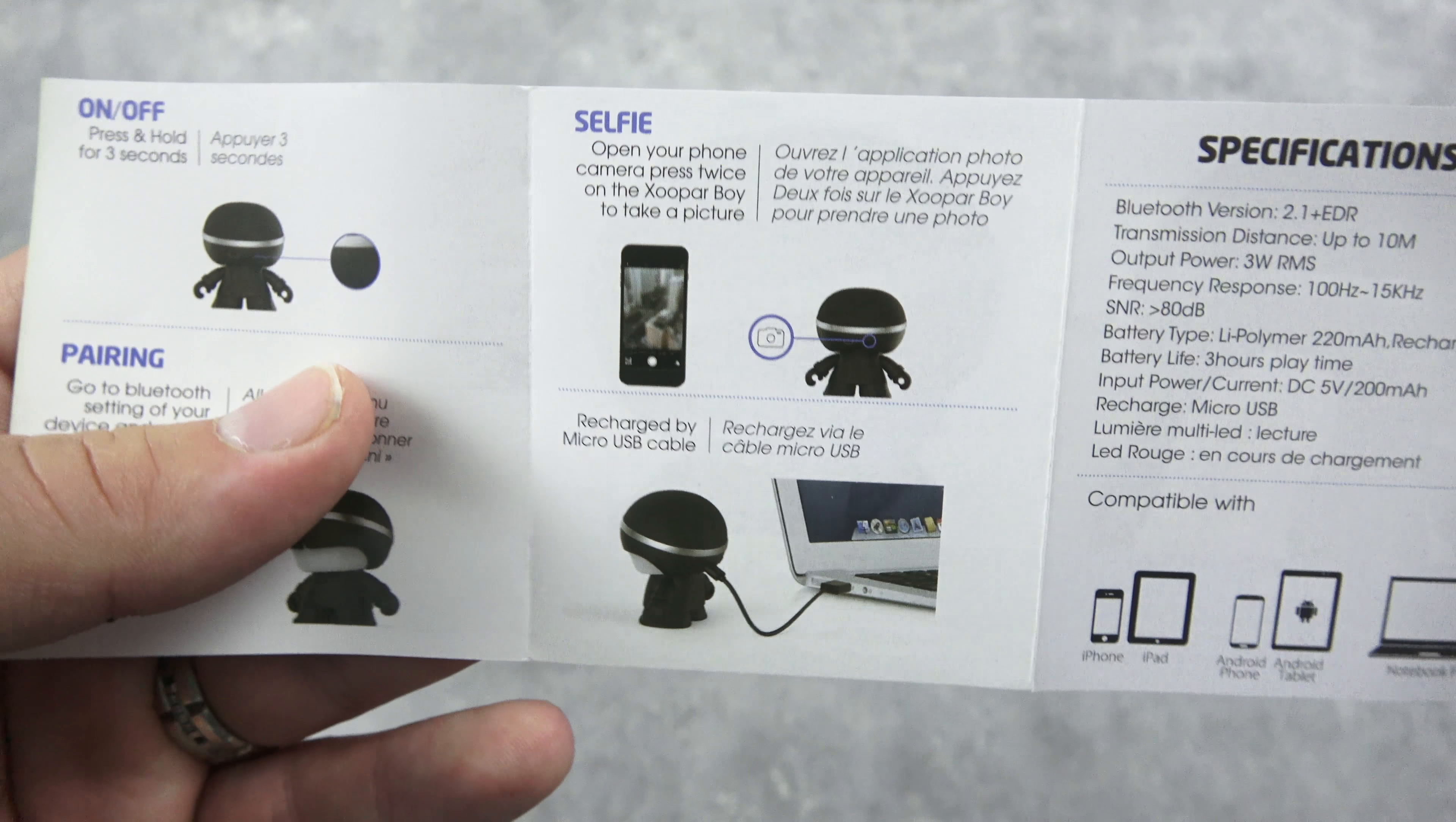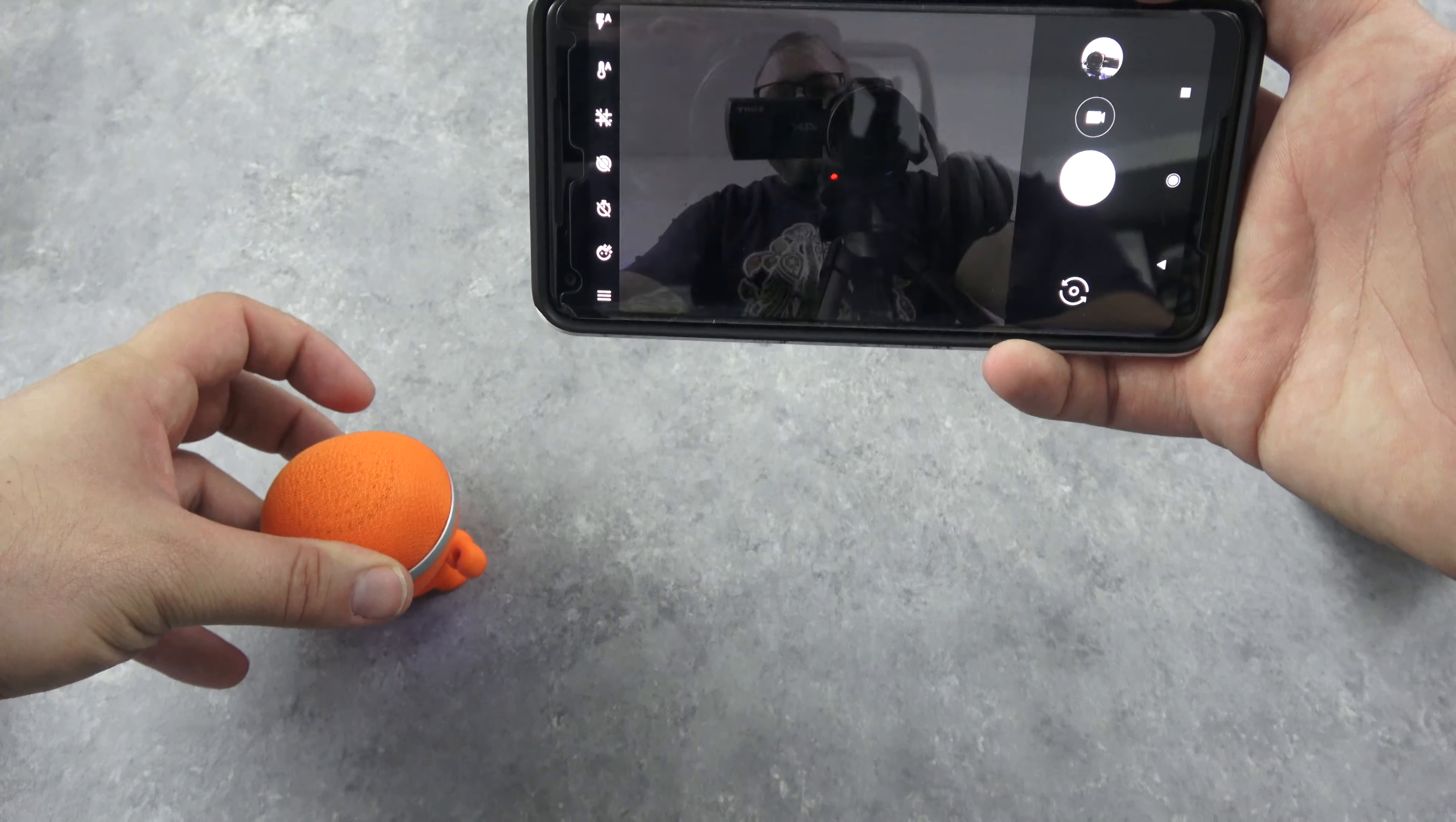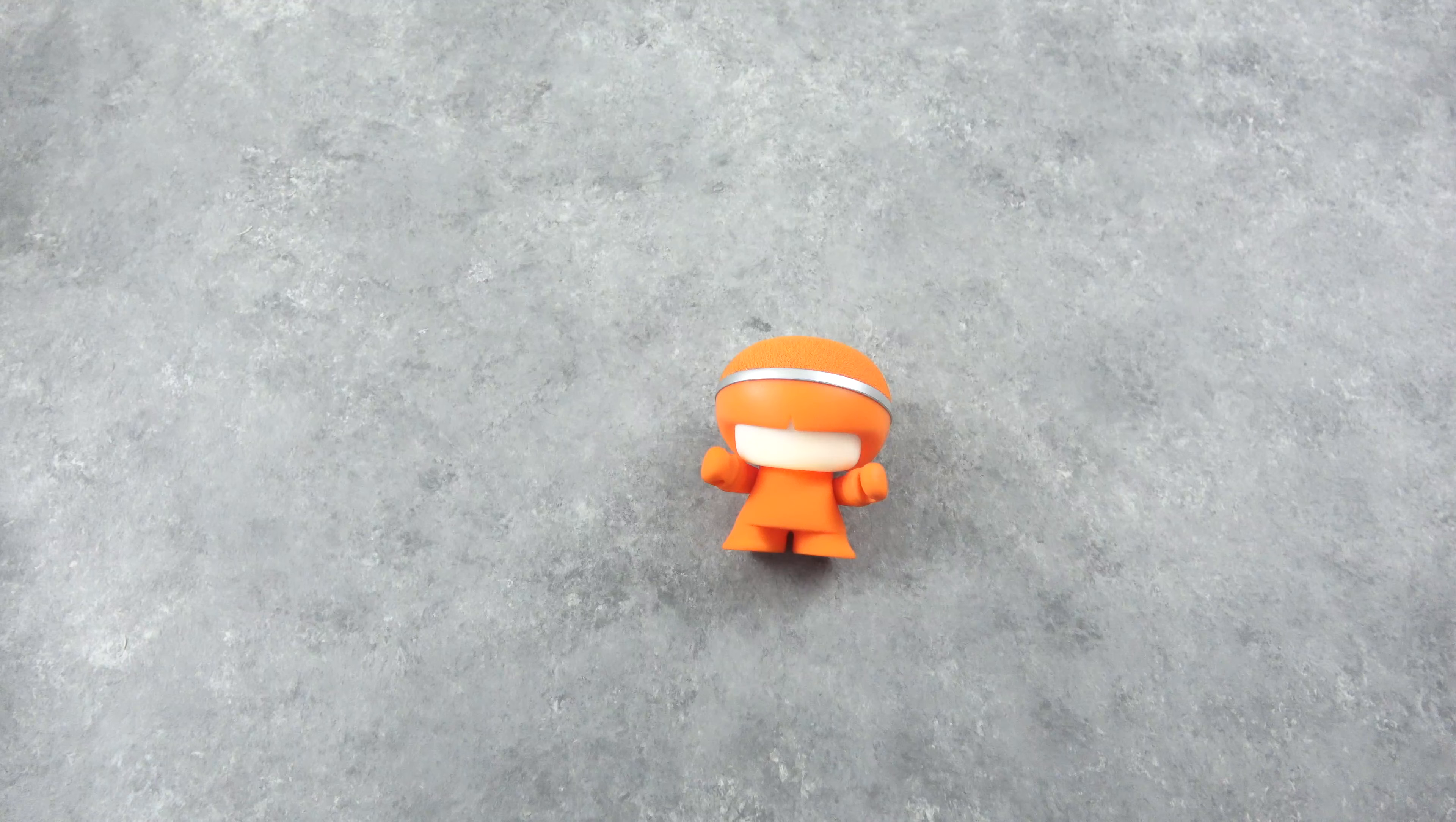Selfie. Hey, open your phone camera twice on the Zopar boy. Boom, boom. Boom! It's a remote selfie taker! That's what it does! For the Love of Tech, namaste.